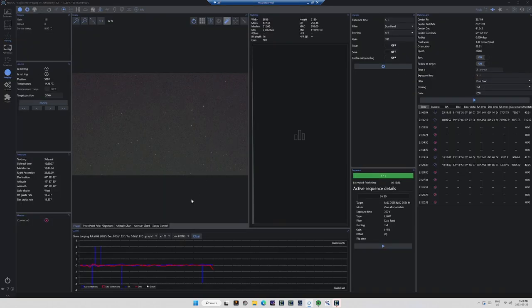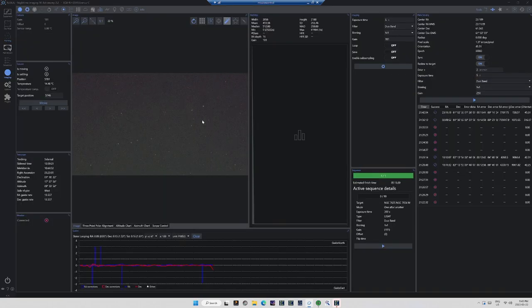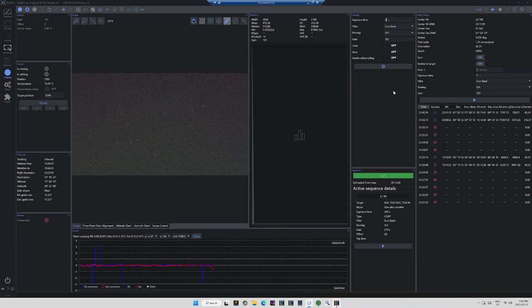Nina has plate-solved and corrected, and theoretically, our composition should now be exactly where we want it. So what I'm going to do now is just shoot an image of our targets, and make sure the visual that I'm seeing lines up with what Nina is expecting. And if all is good, we'll begin our photographic sequence.